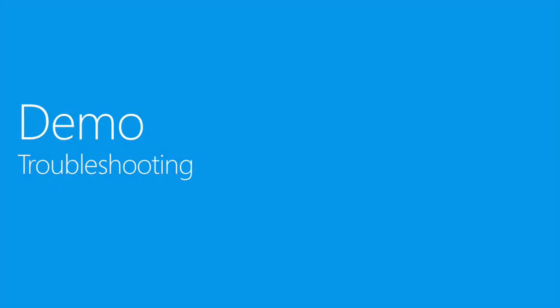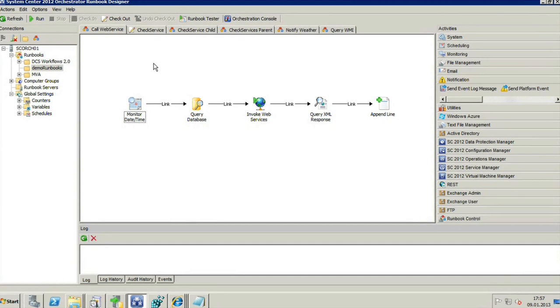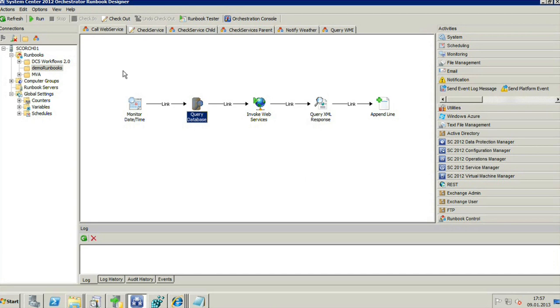Now let's switch to the Orchestrator designer to demonstrate some troubleshooting tips. We're in the runbook designer, and I'll reuse one of the runbooks from an earlier presentation on Orchestrator 2012 — a runbook that queries databases, calls web services, queries XML responses, and so on — to show some basic troubleshooting tips.